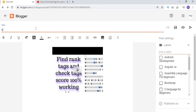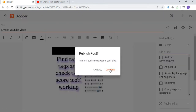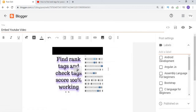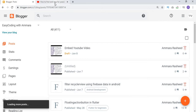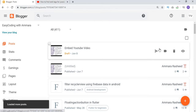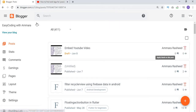After selecting the video, write the title and click on the Save button. You can see that the video is updated.